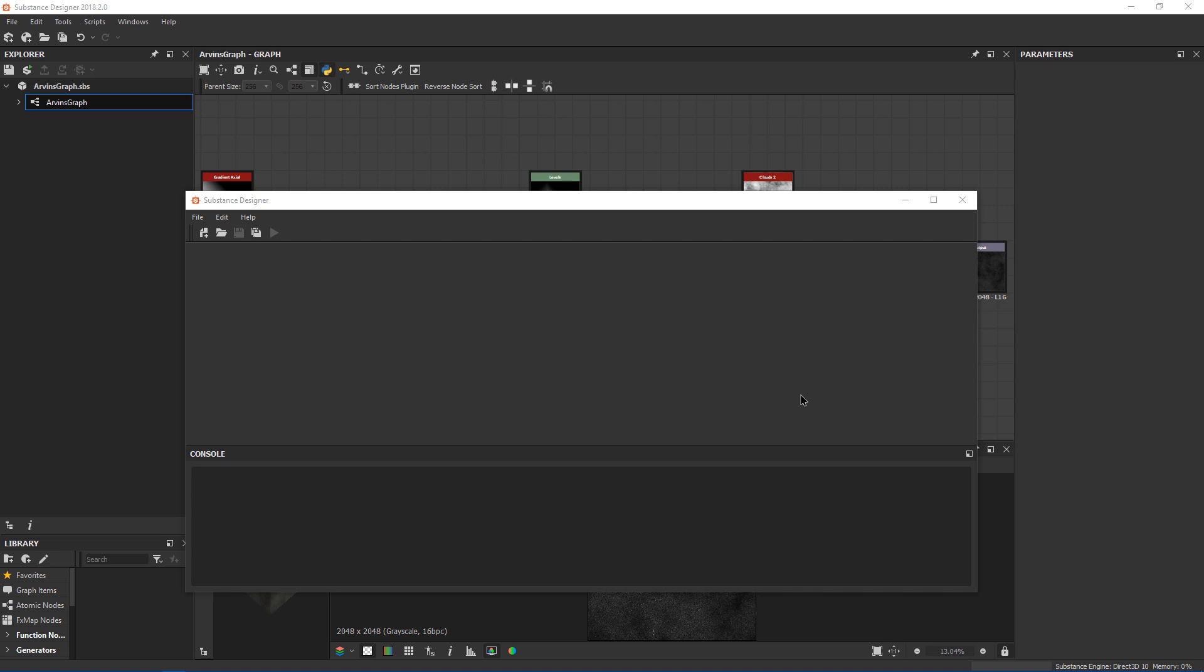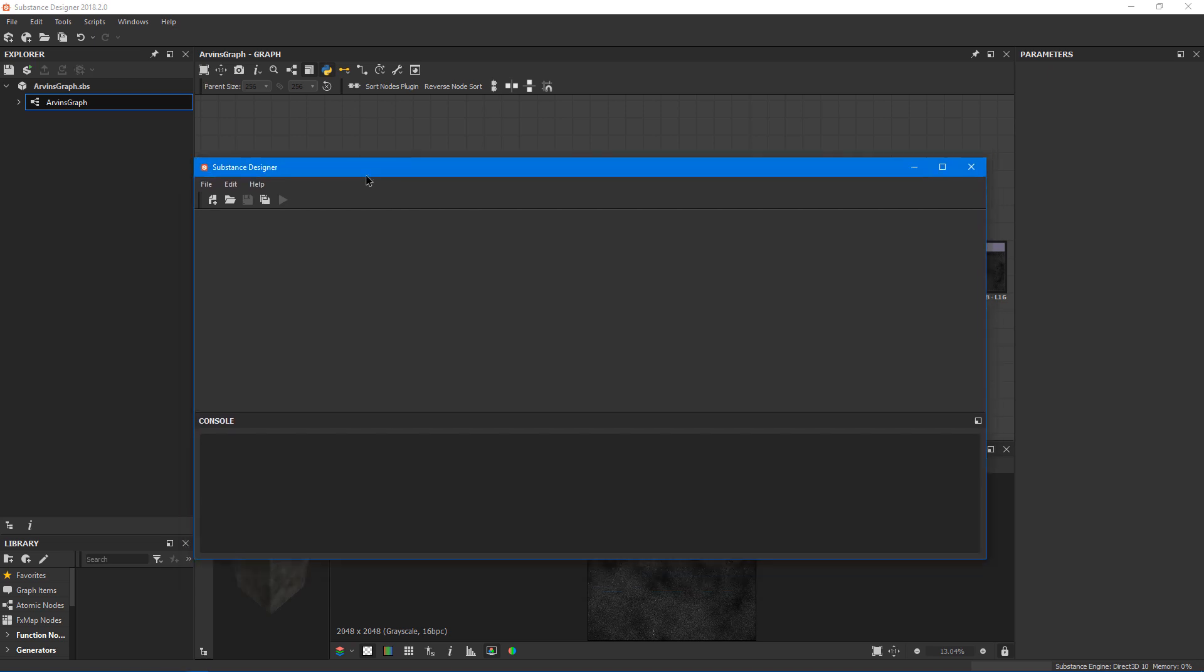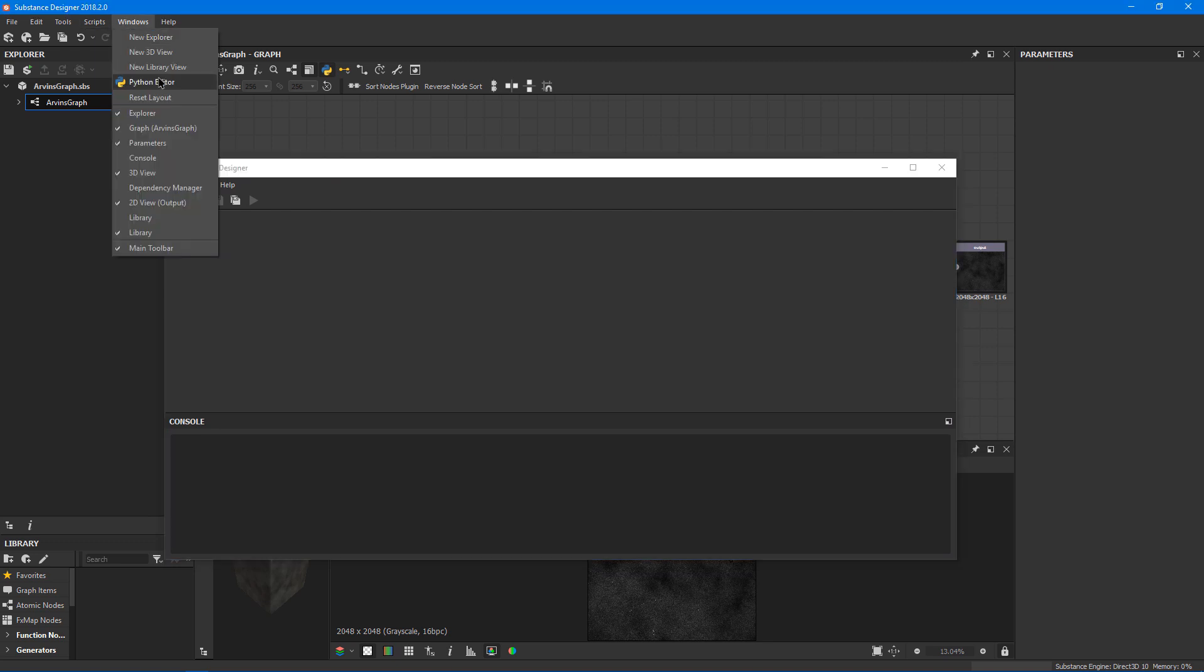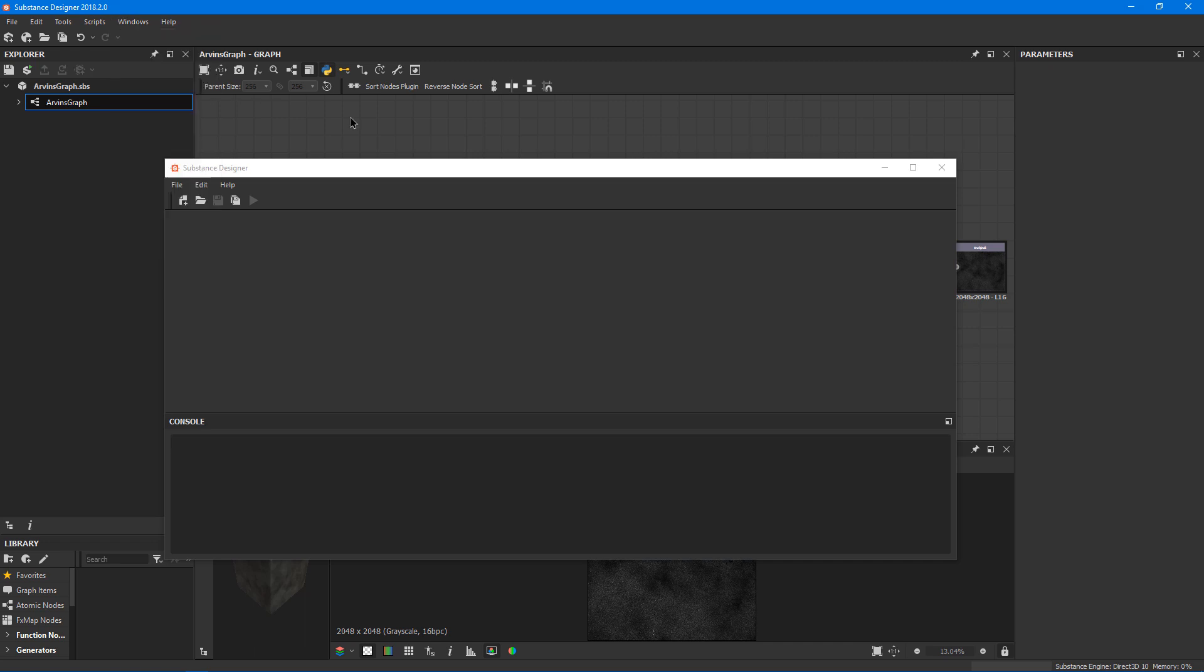For this lesson, I'm going over my environment setup and the tools that I'm using. The first one is Substance Designer with the Python editor open. If you don't have the Python editor currently open, you can go to Windows and click on Python editor and that'll pop it open.